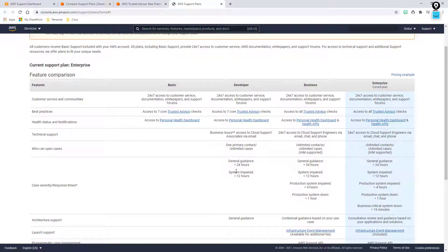They break these response times down: general guidance within less than 24 hours, and if your system is impaired — meaning it's not a system-down emergency and not production — the top level support they give you is a less than 12 hour response. So not the best support model if you have a production web server in AWS that needs to be up 24/7.